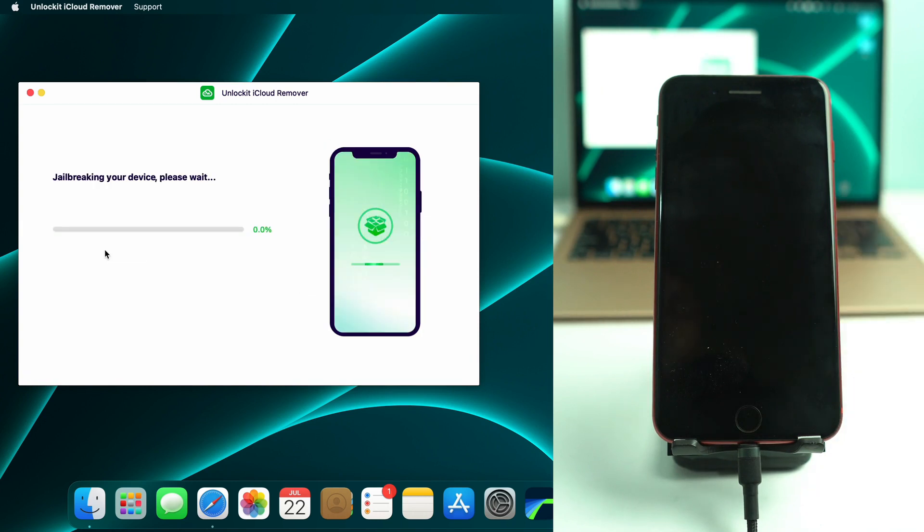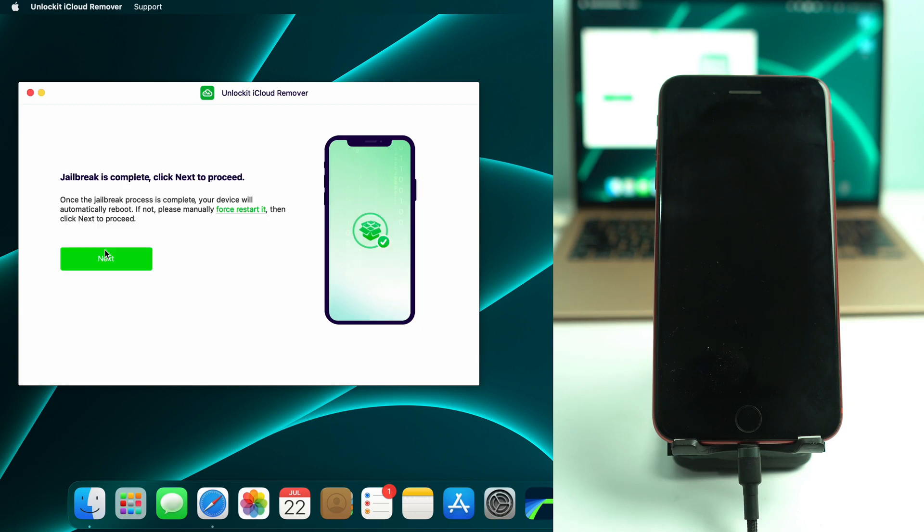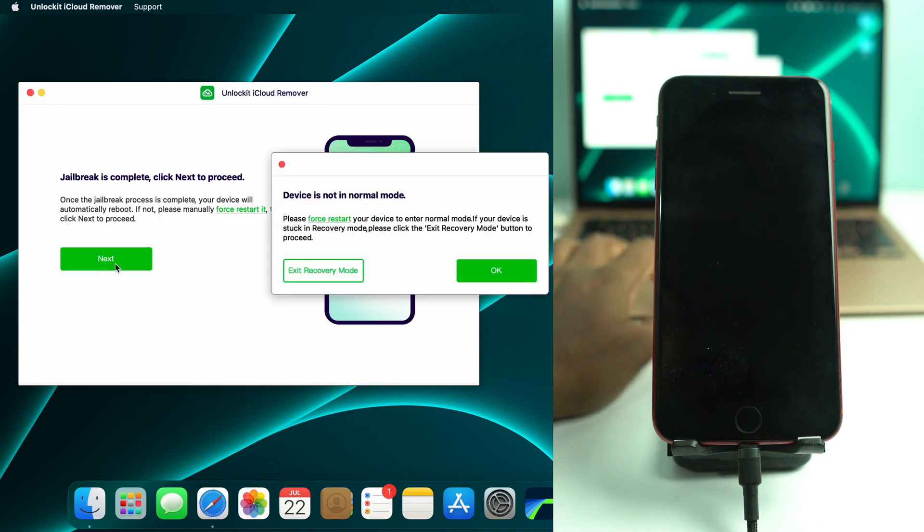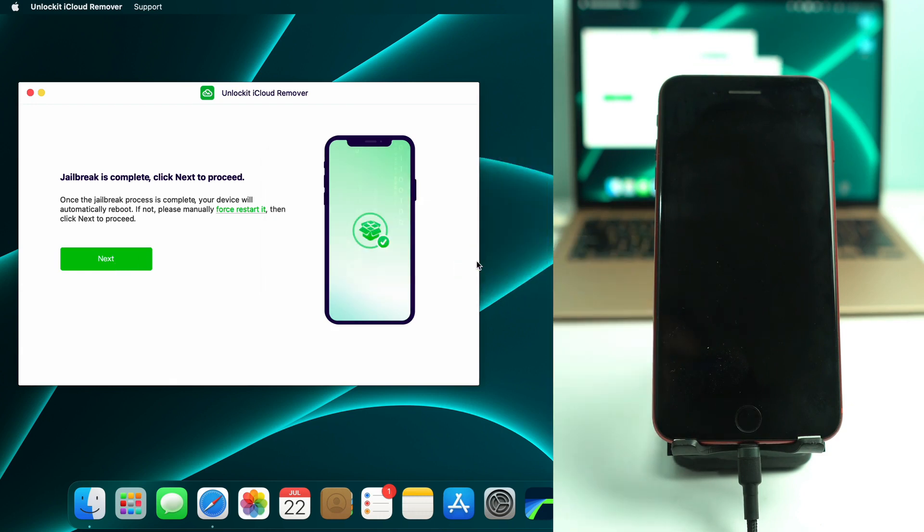So I just click the start jailbreaking option. And this device will jailbreak within few seconds because I already tried before. That's why all the processes are already completed. That's why it takes just a few seconds. But for you it will take some time, like five to six minutes. That's no issue.